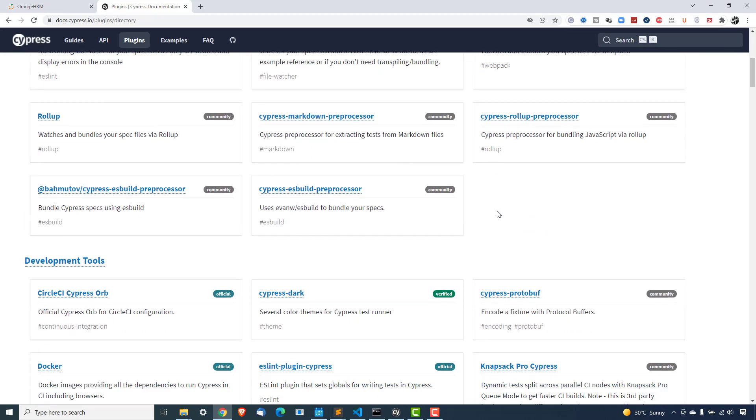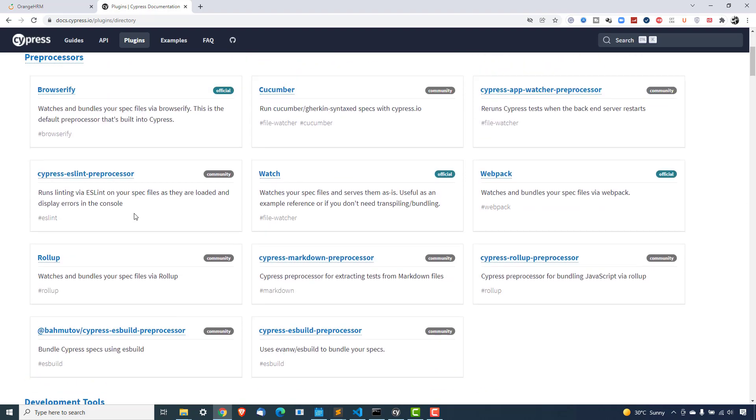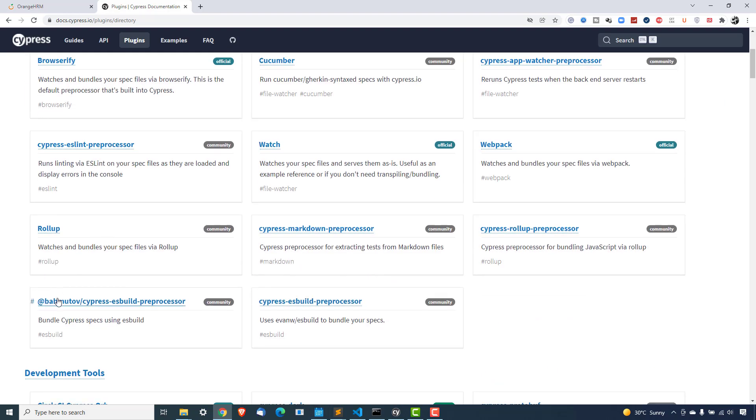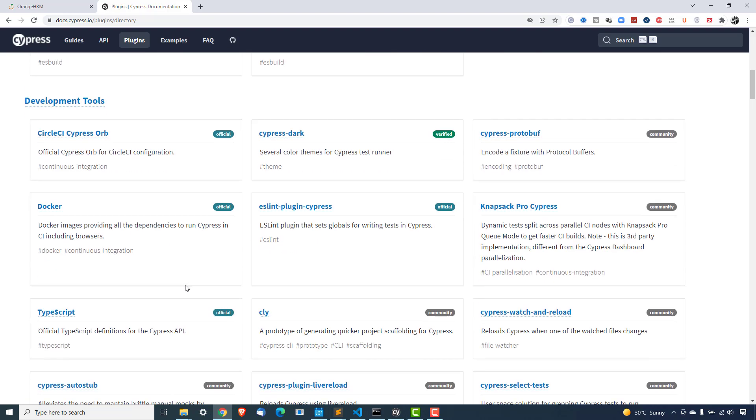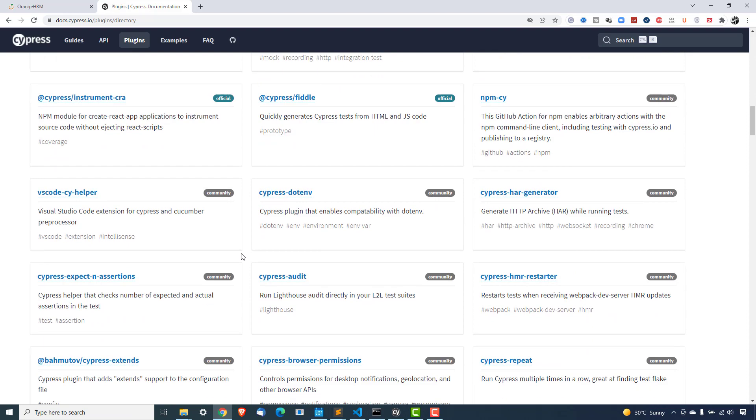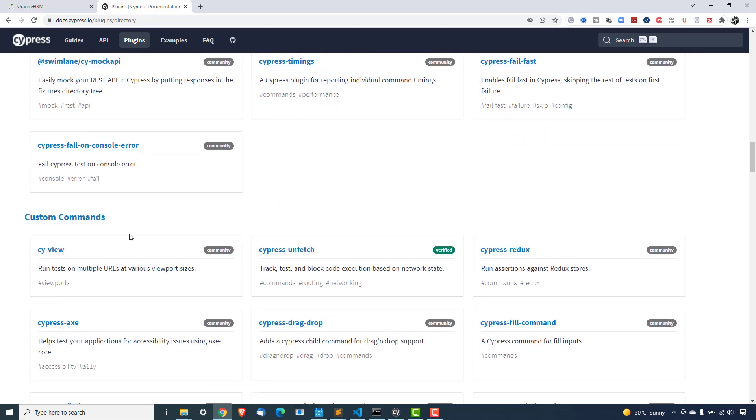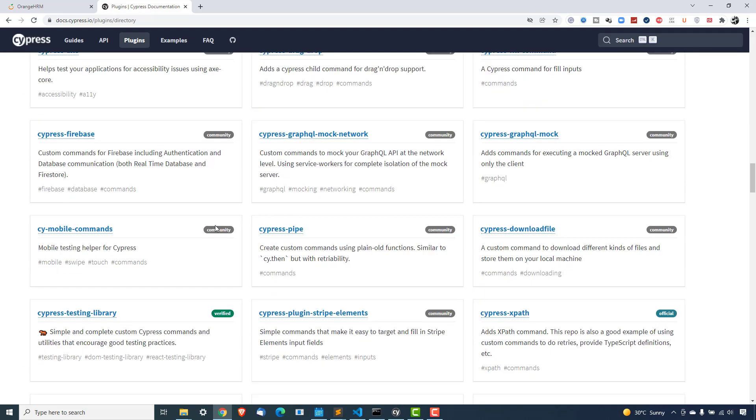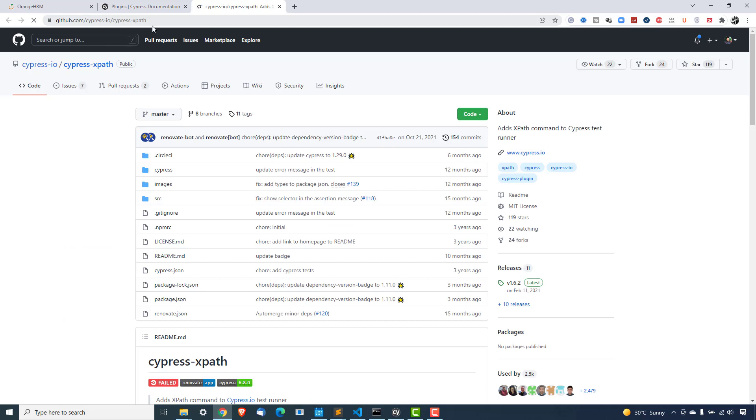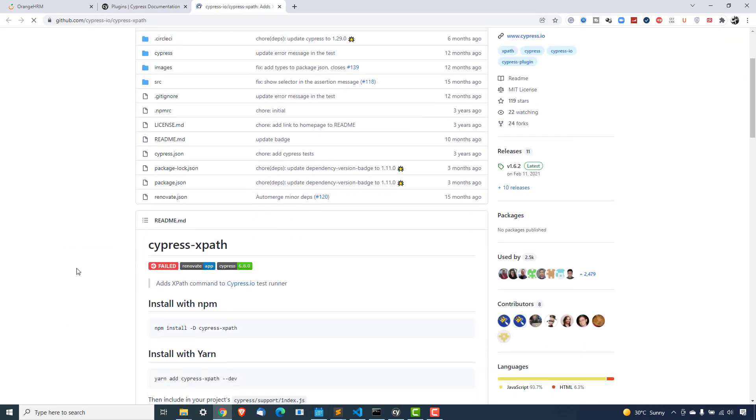So let me show you how to click on the plugin part. And if you just hold on, we have a couple of plugins. We have plugins for preprocessors, we have development tools, and we also have custom commands. So if you see this, we have something called Cypress XPath, it adds XPath command. So the moment you click on this, it will redirect to this GitHub repository, where they have explained how you can use this with the Cypress.